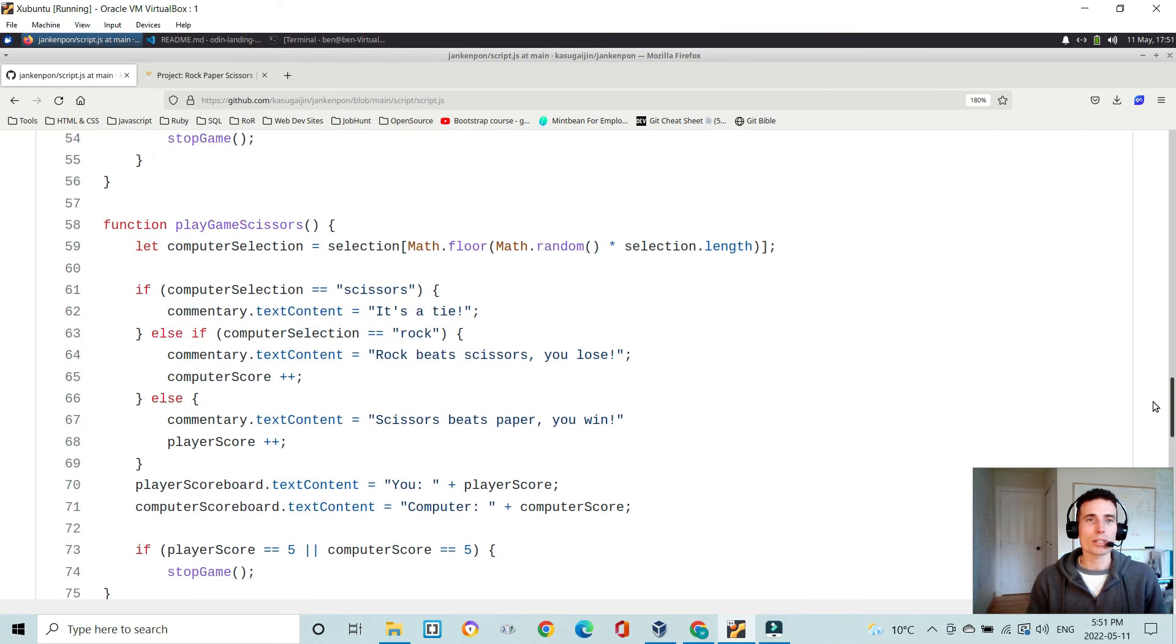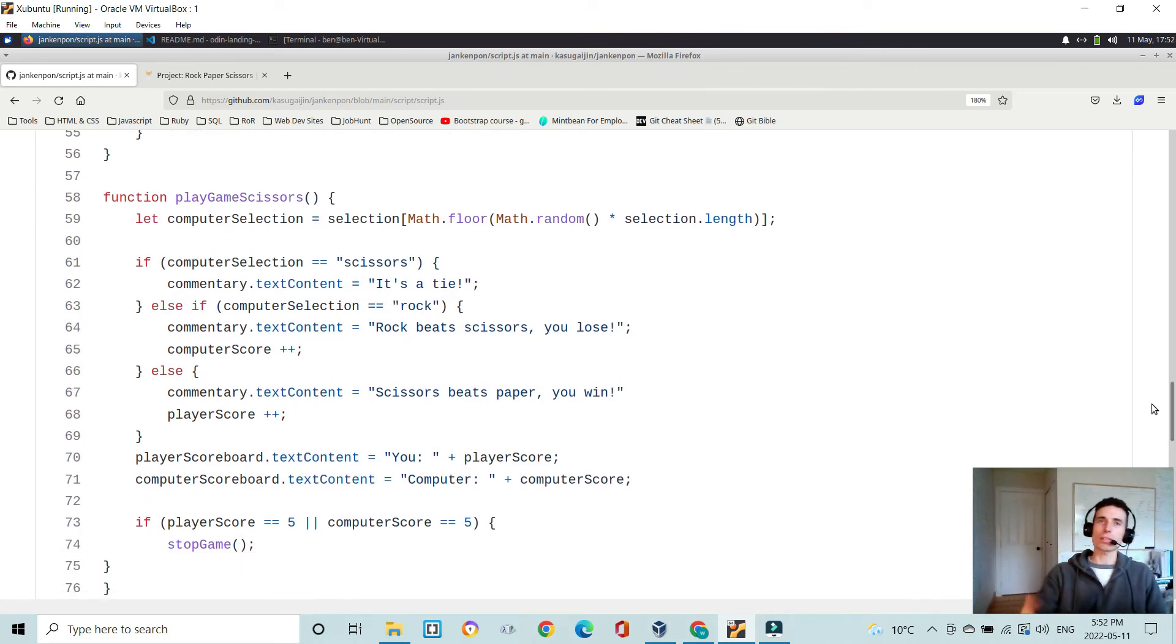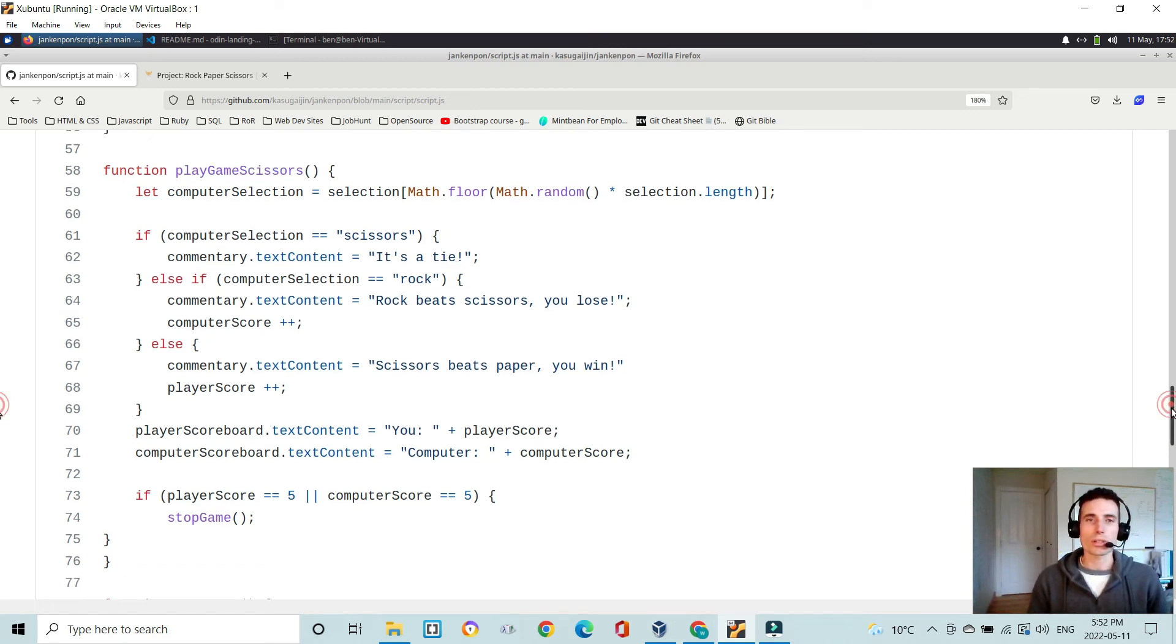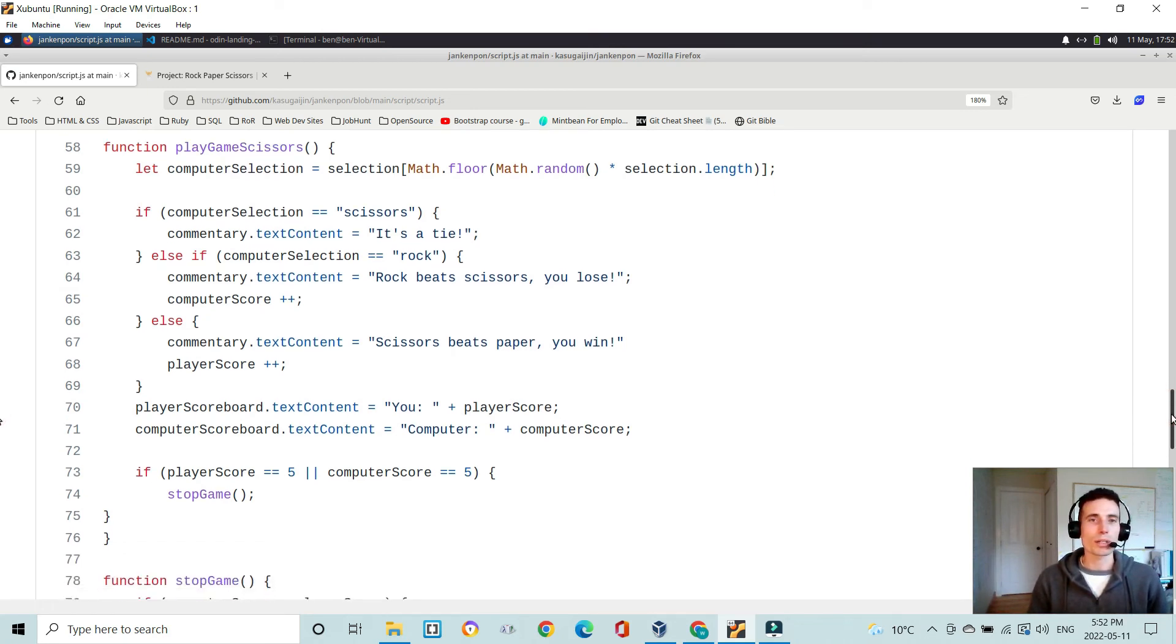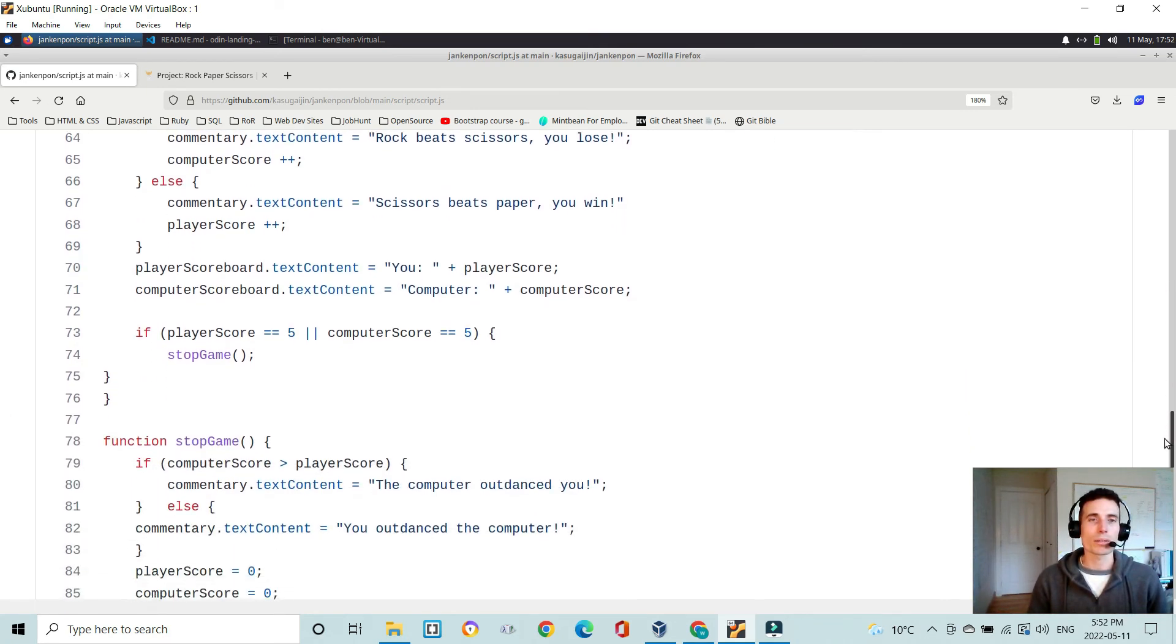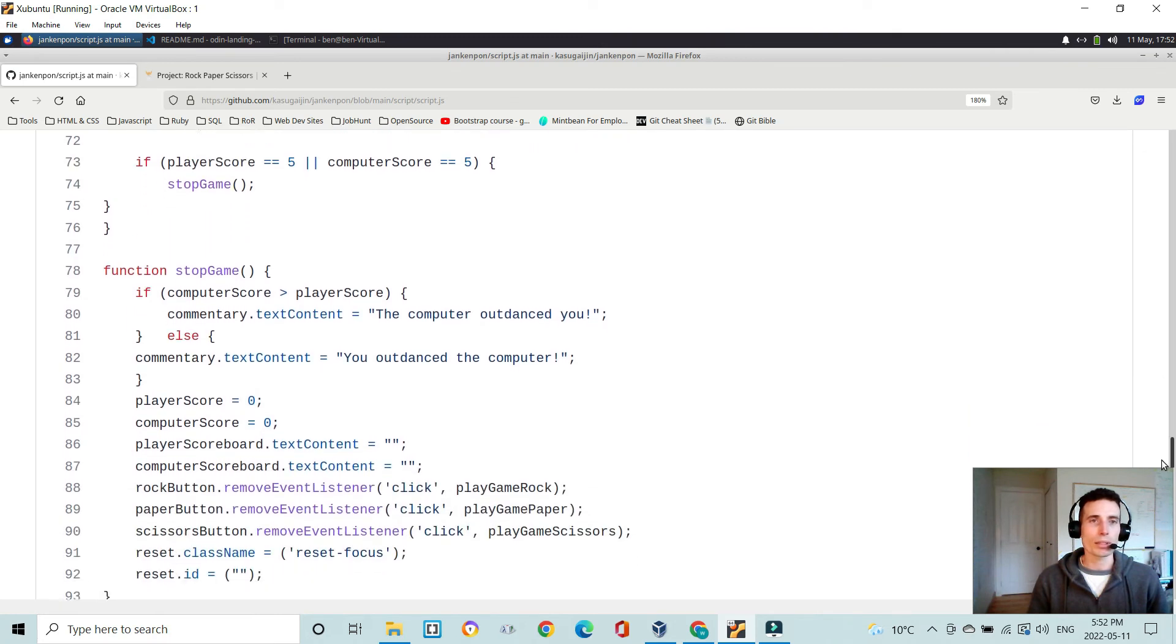But the challenge here is that the computer selection, you don't know what that is. It could be one of three things, and so could the player's selection. So you're still going to have to do some kind of comparison, multiple comparisons, I think.